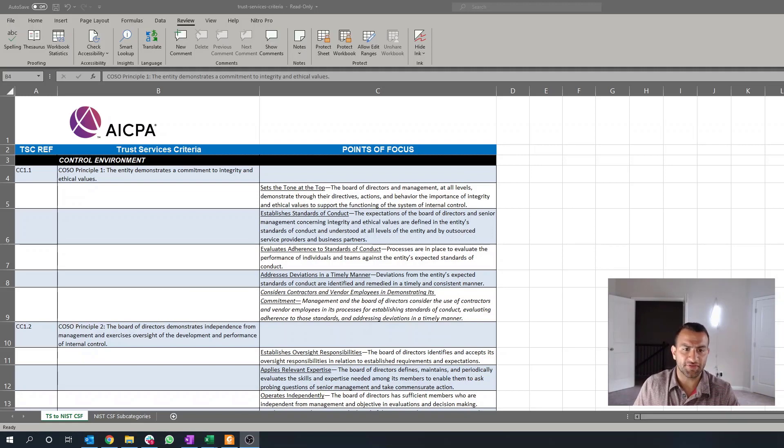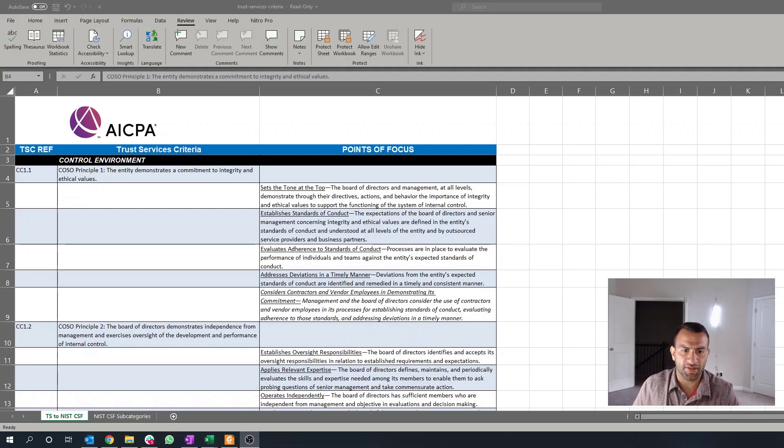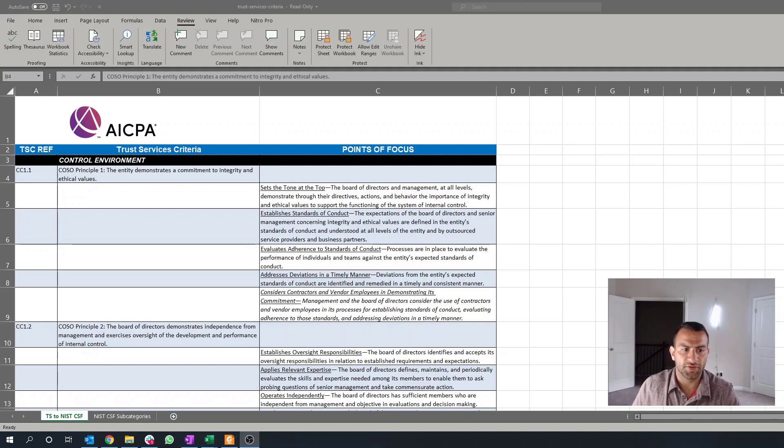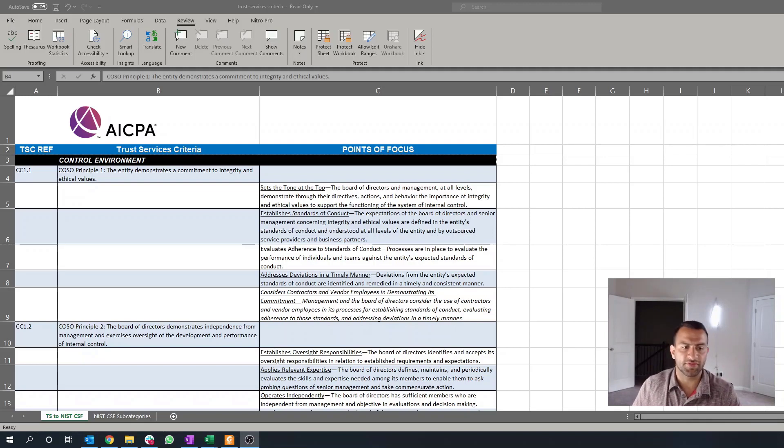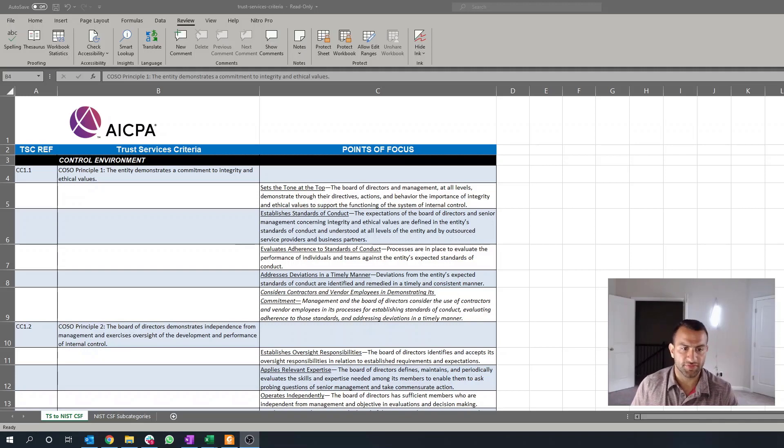The next point of focus is addressing deviations in a timely manner. So what is this? This is, in layman's terms, is there a reporting mechanism or is there something in place for your employees to identify failures or report failures of adherence to the standards of conduct?